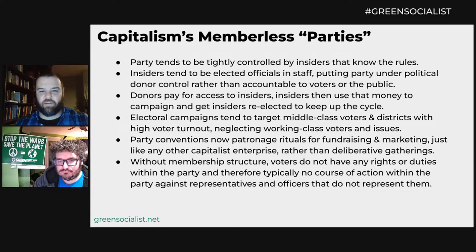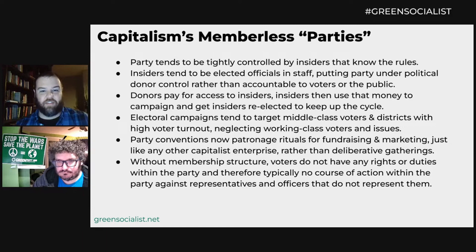This is how the institutional parts of the Republican and Democratic parties work. Party conventions are now patronage rituals for fundraising and marketing, just like any other capitalist enterprise, rather than deliberative gatherings. It used to be that presidential candidates were decided at the nominating conventions — now they are just giant PR shows.